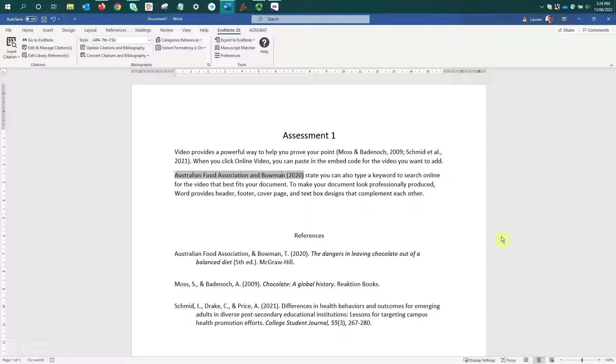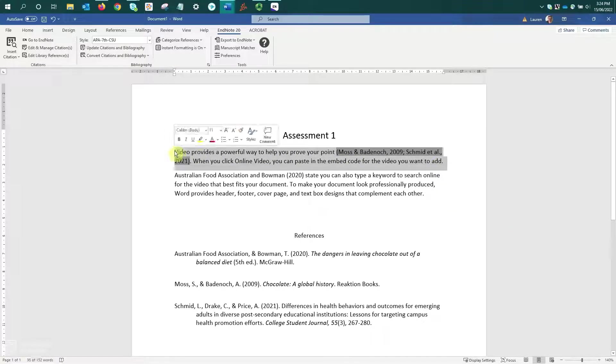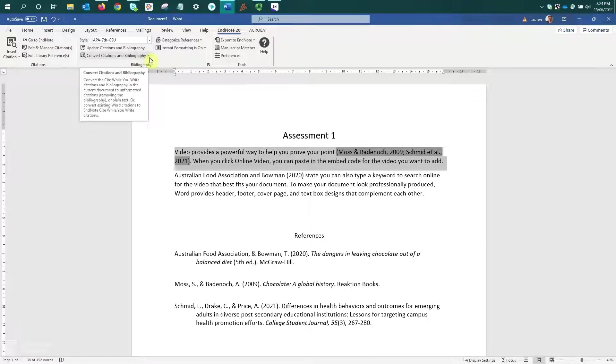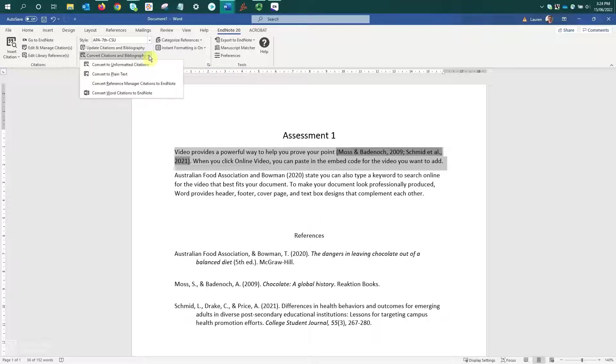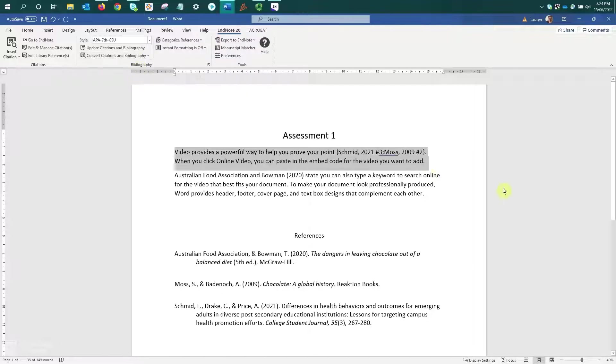If you need to move your paragraphs around, you first need to convert them to unformatted citations. So to do that, I'm just going to click and drag to select the paragraph, then I'll come up to the toolbar, select convert citations and bibliography, so this will expand a drop down menu, and I'll select convert to unformatted citations.